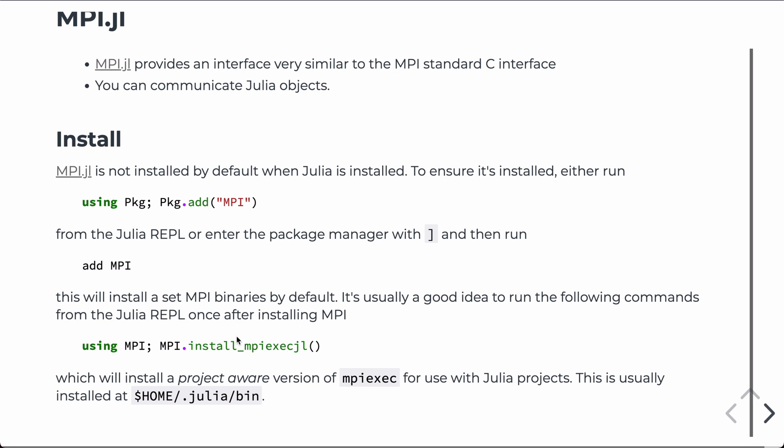By default, the MPI.exe.jl is installed in a location in the user's home directory, a hidden folder called Julia, and there's a binary folder in there. So, you'd have to either specify the entire absolute path, or you have to add this location to your system path.